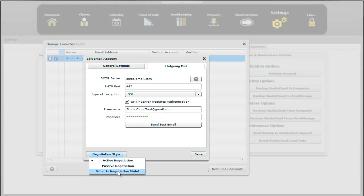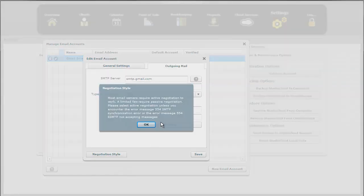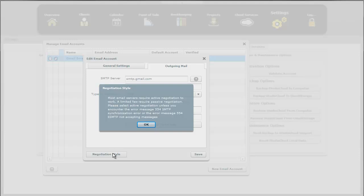There are some rare error messages here. I just clicked the bottom of the button there on the very bottom negotiation style. And it says that if you receive error message 554, SMTP synchronization, or if you receive that error message...